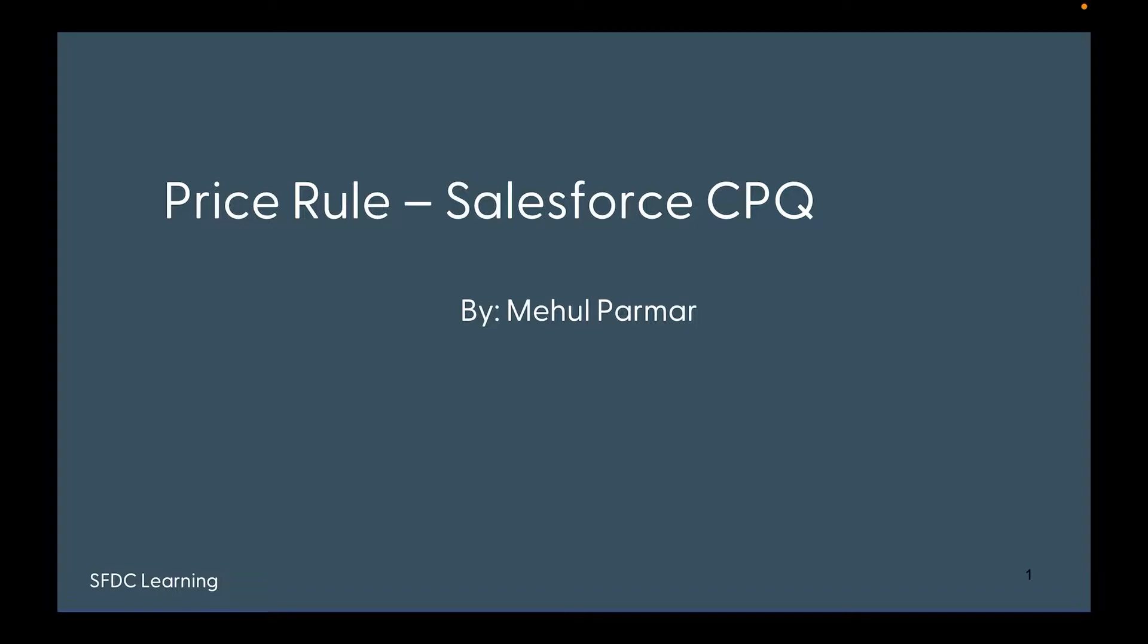We'll be covering those topics later. Right now, I'm moving forward with Salesforce CPQ. Today we're going to learn about another important functionality of Salesforce CPQ, which is Price Rules.